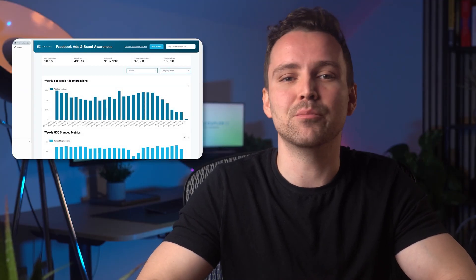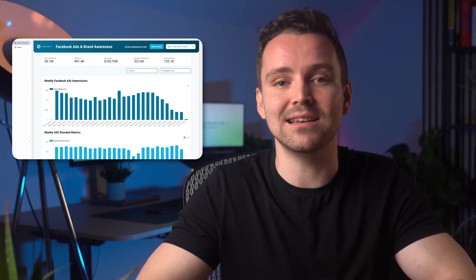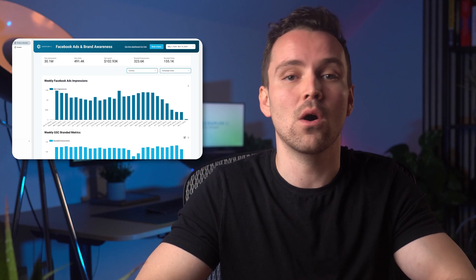Brand awareness is one of those crucial marketing metrics that everyone wants to know but often finds challenging to measure. Surprisingly, even the simplest dashboards can be incredibly helpful and insightful. This cross-channel report puts ad impressions from Facebook and branded impressions from Google Search Console on one chart.